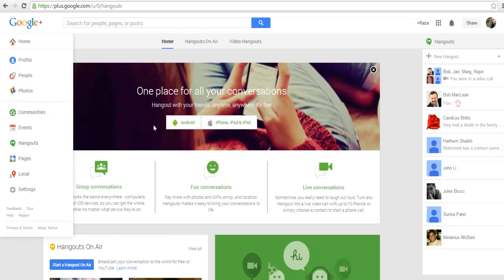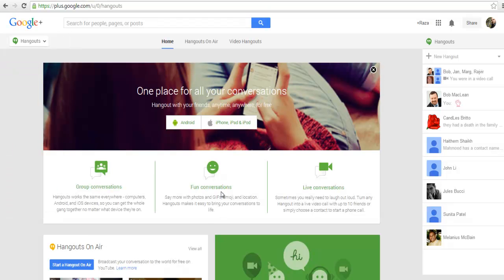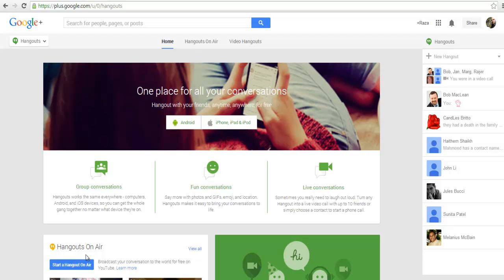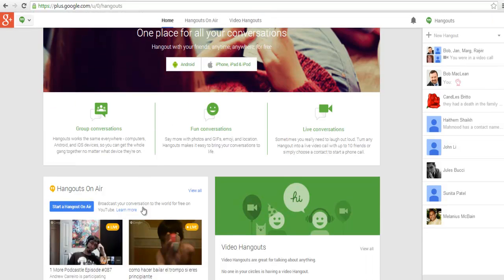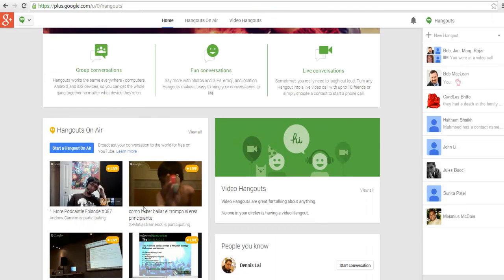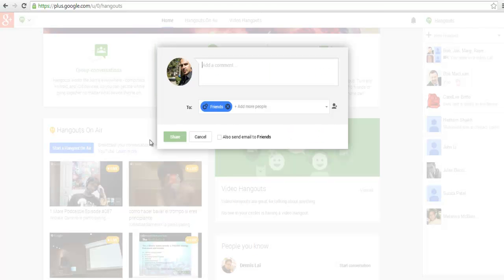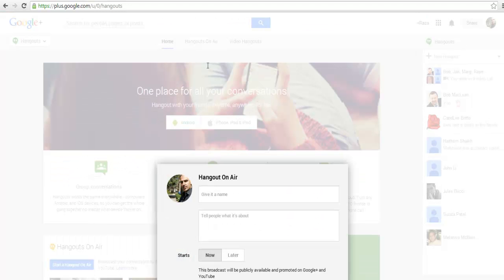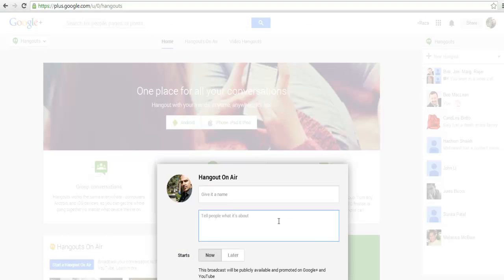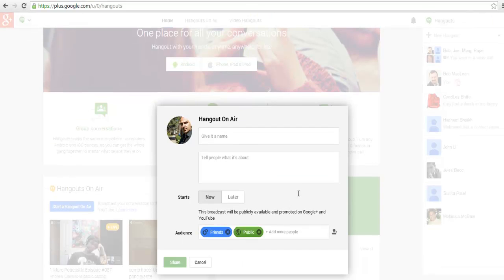It will take me to a screen where I can start my Hangout On Air. Here I am, and if you go right here at the bottom on the left-hand side you'll see 'start a hangout on air'. Let me scroll down a little bit. I'll click on start a hangout on air.